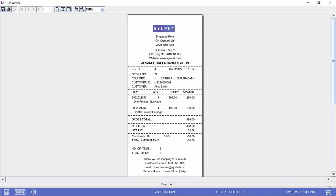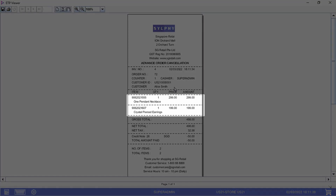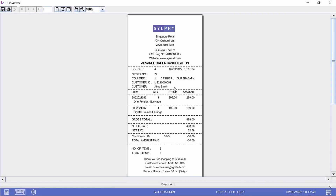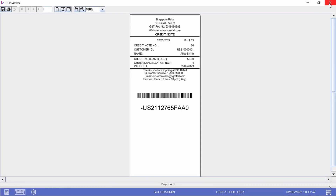As you can see from this receipt, our customer Alice has cancelled her order of one necklace and one pair of earrings. At the same time, a credit note will also be printed.